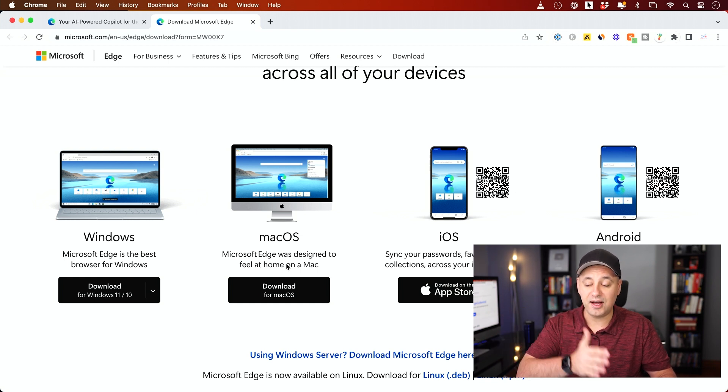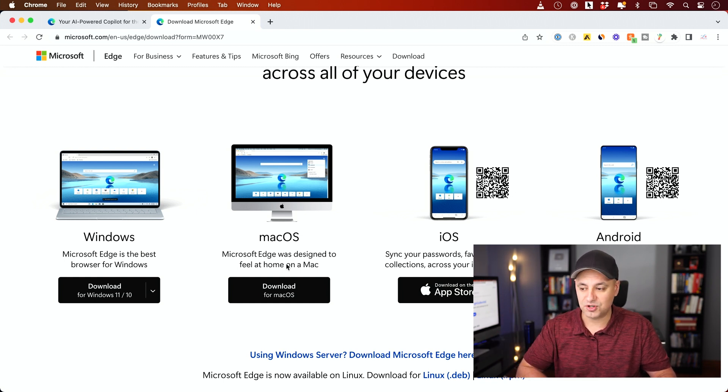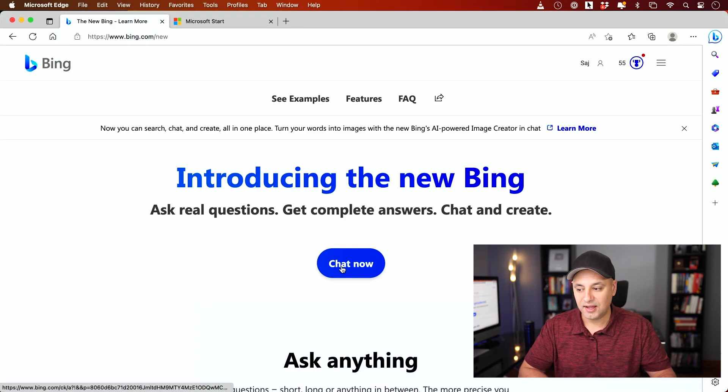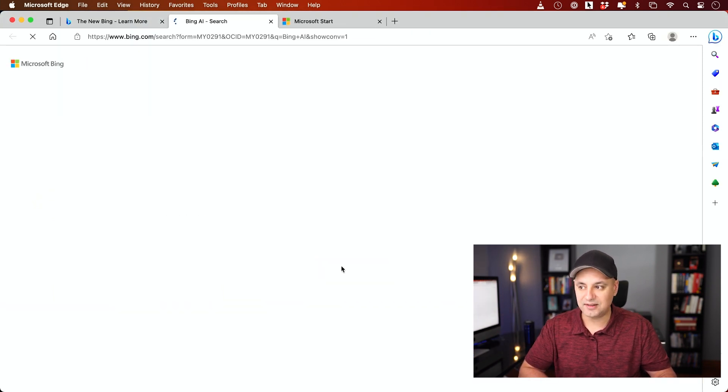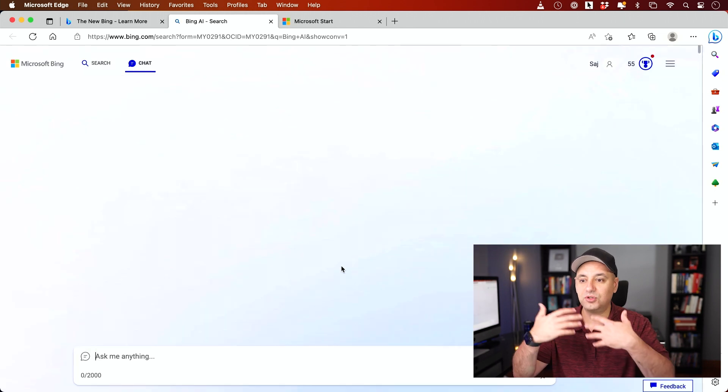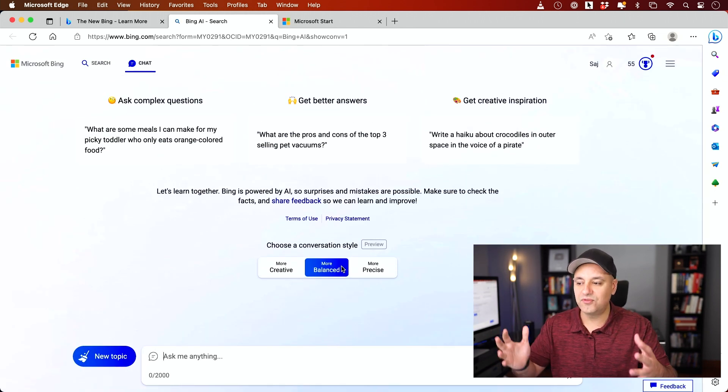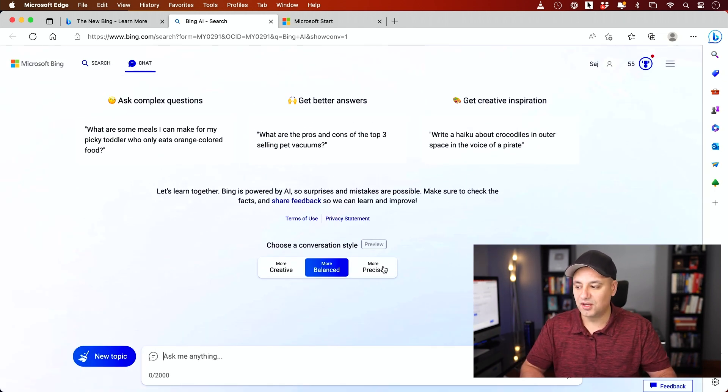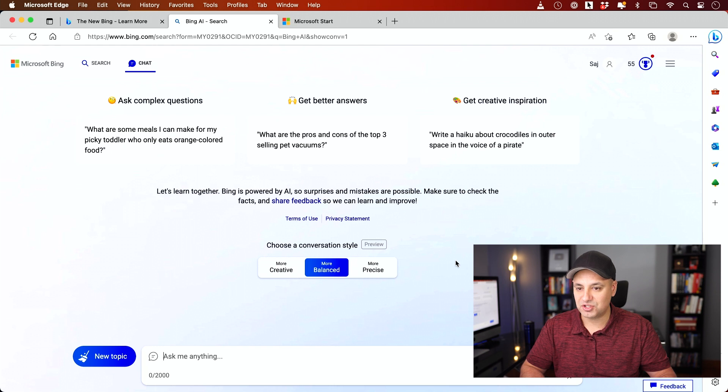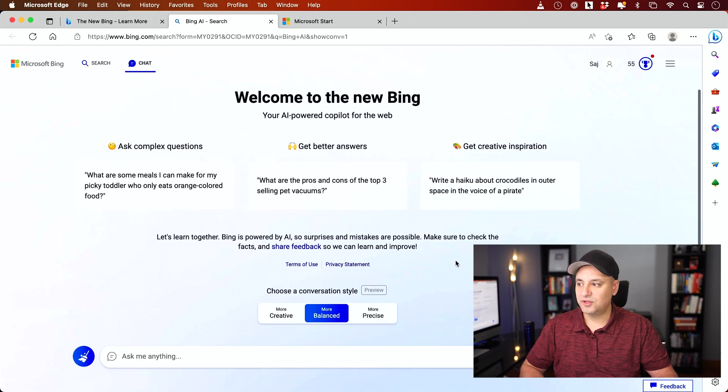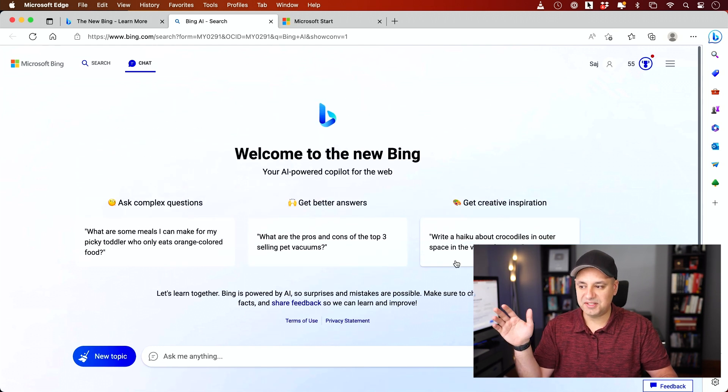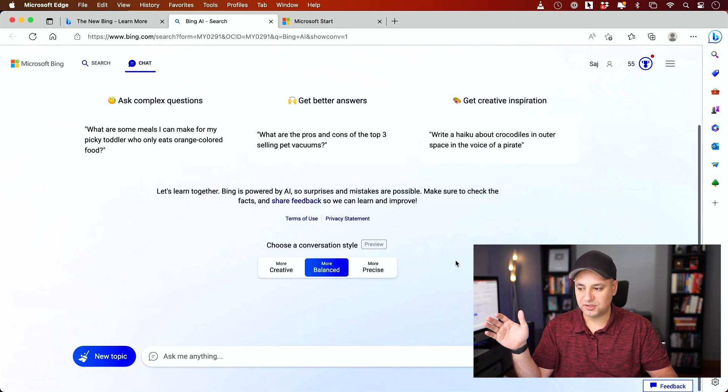You could get it on Mac, and they have an iOS and Android version of it, too. And then you just press Chat Now, and it will launch this new version of Bing where you could ask it any type of question that you want. So let me walk you through exactly how this works.